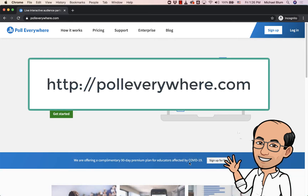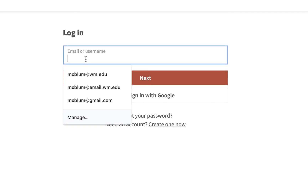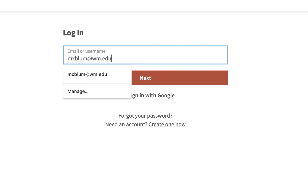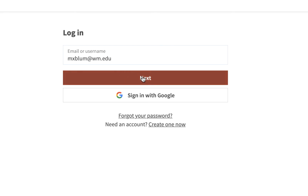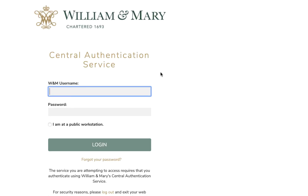When you get there, on the right hand side you'll click Login. You'll put in your William & Mary email address — in my case it's mxbloom at wm.edu — and then click Next. What will happen is you'll get another pop-up that says Login with William & Mary. You click on that, and it will bring you to the William & Mary Central Authentication Service, where you'll log in with your William & Mary credentials.